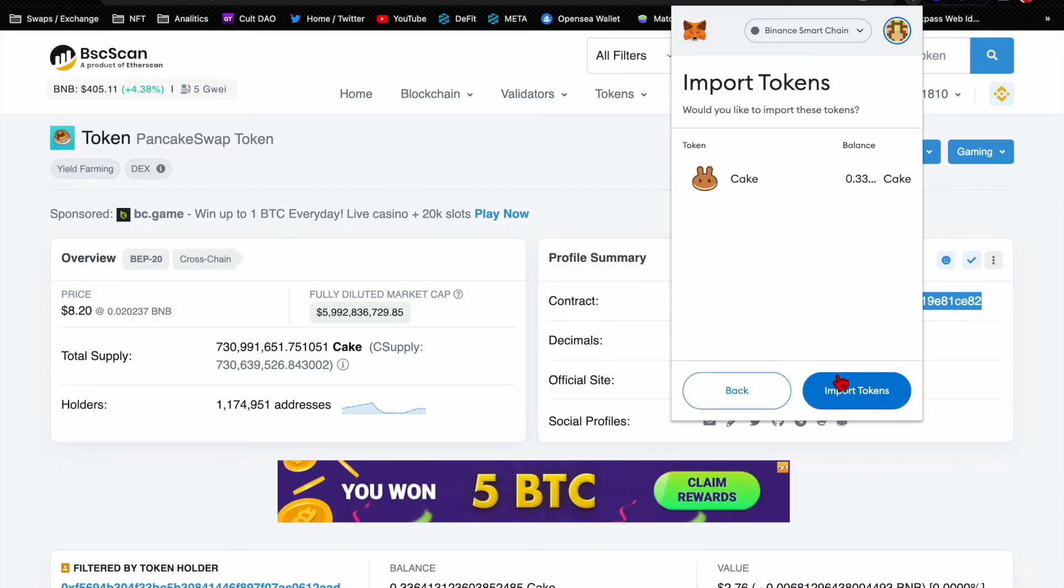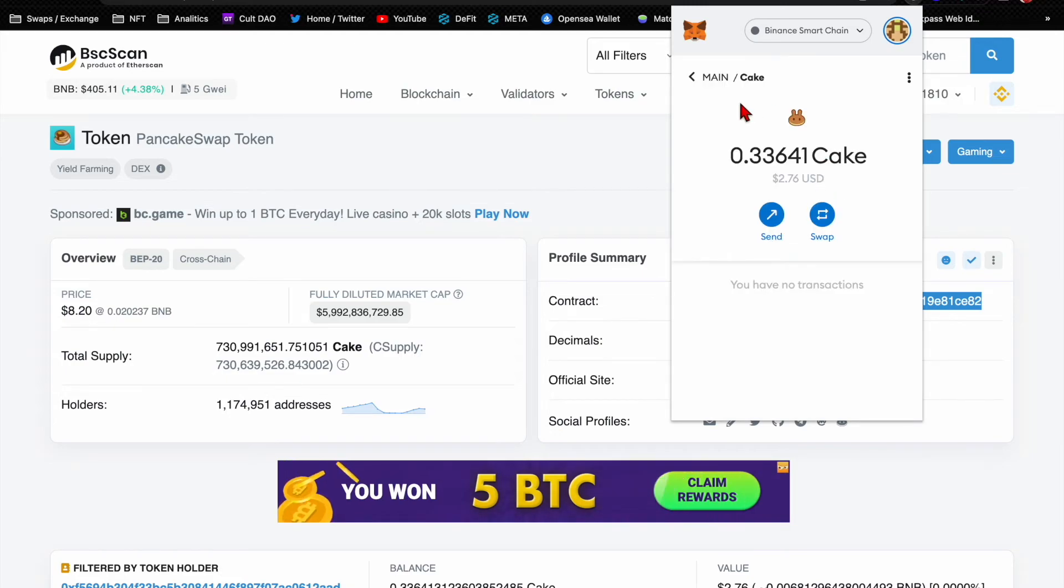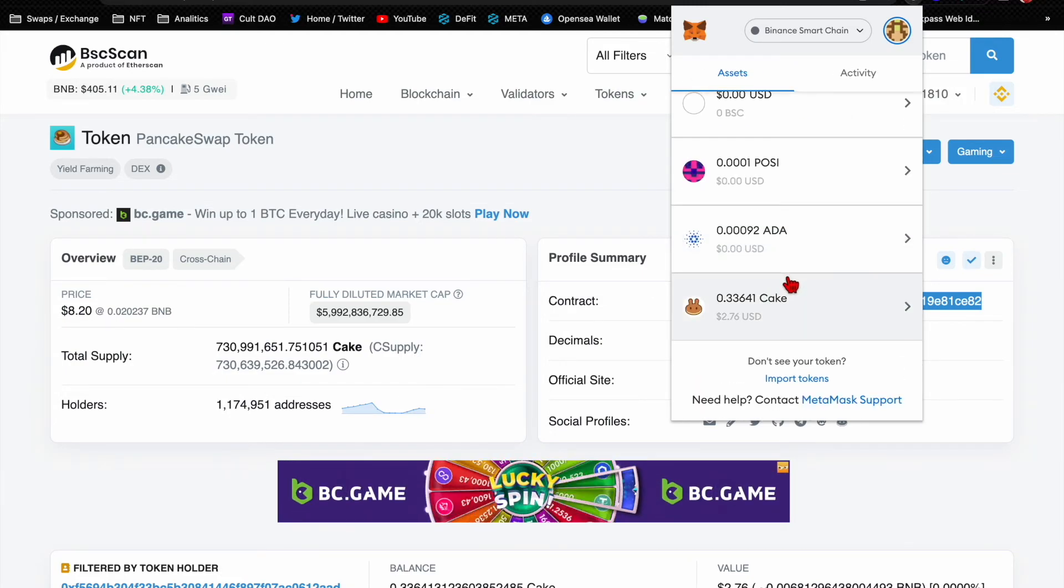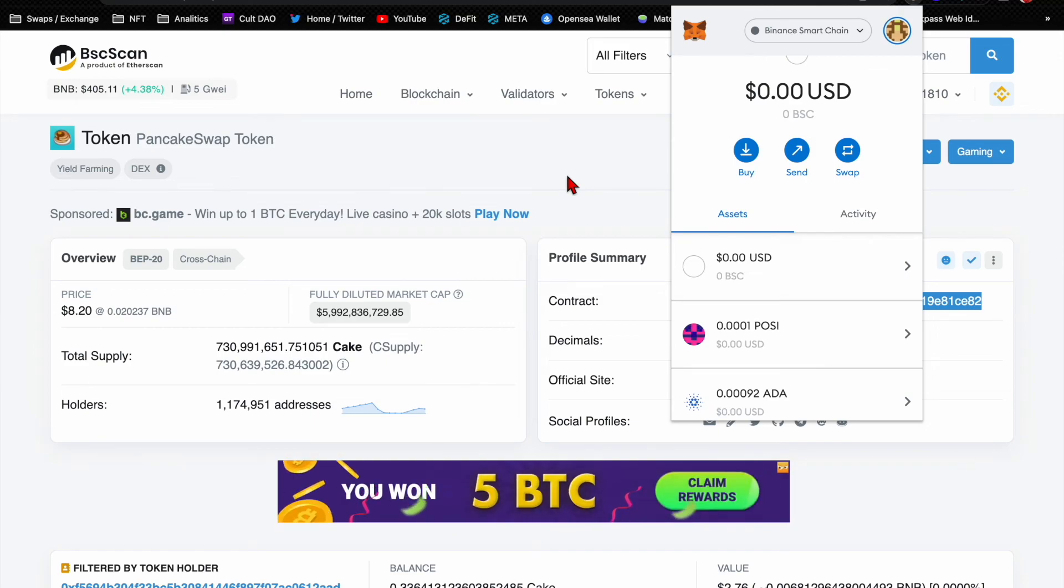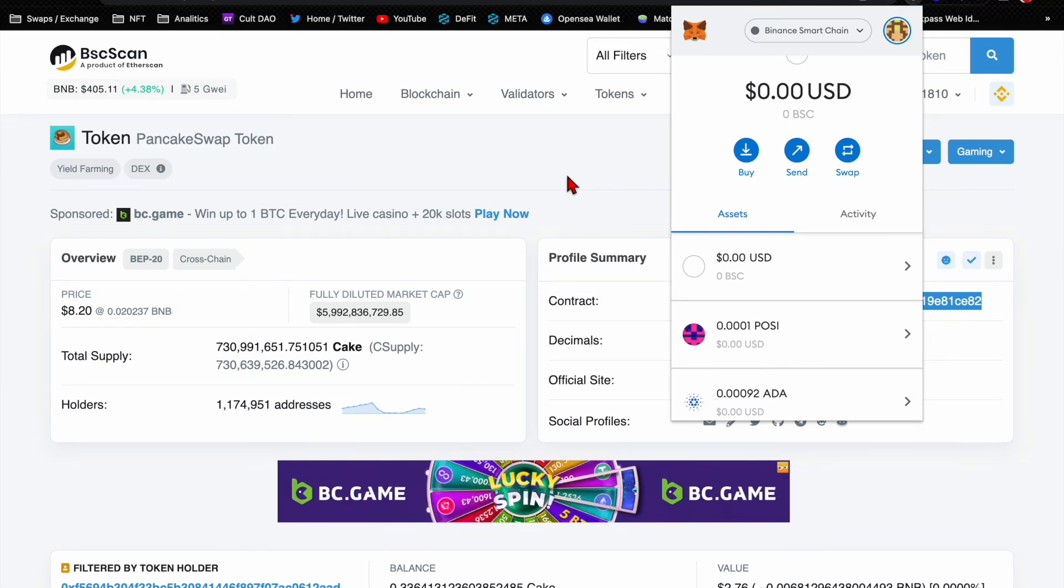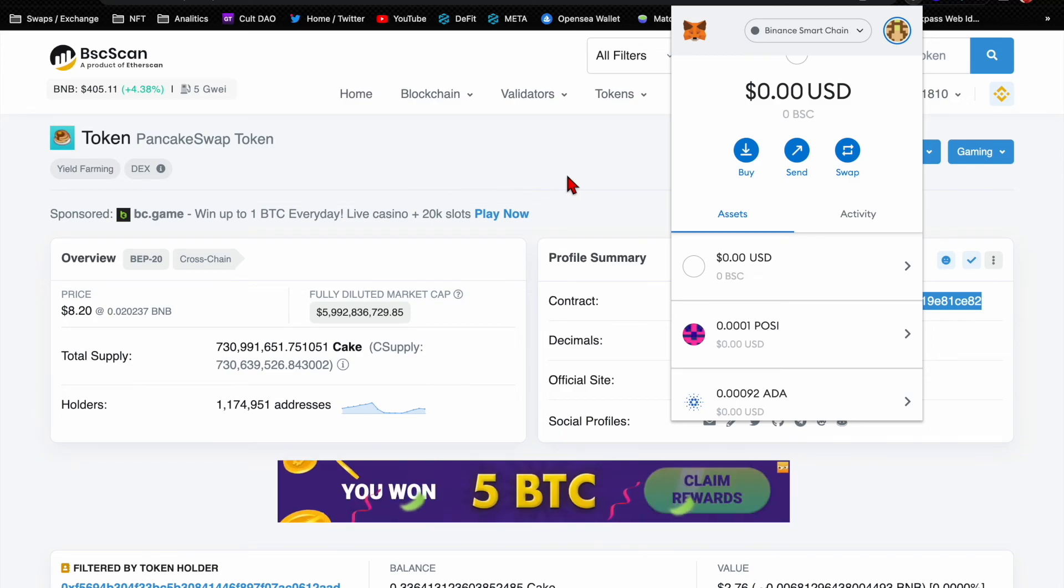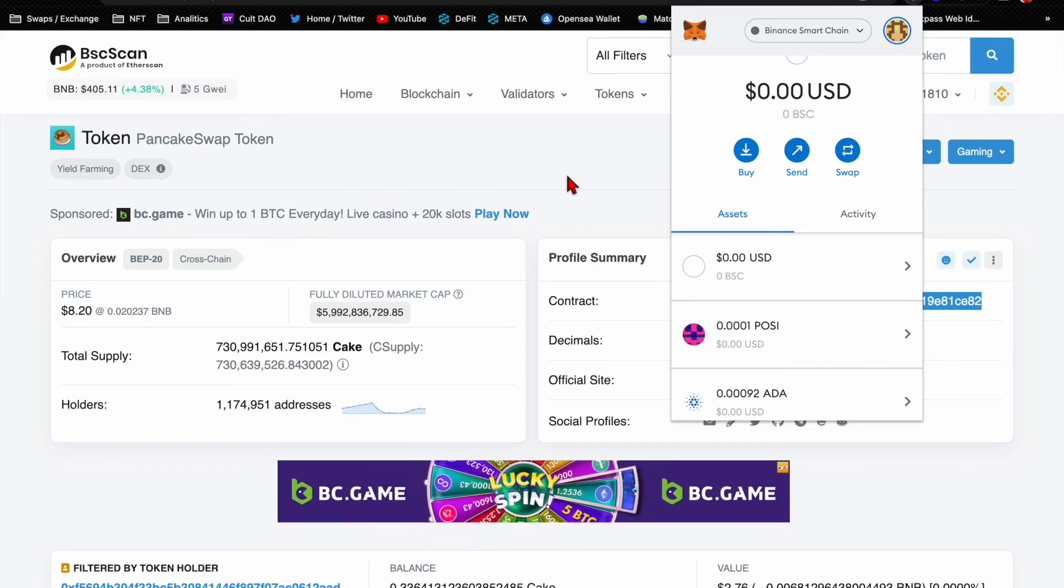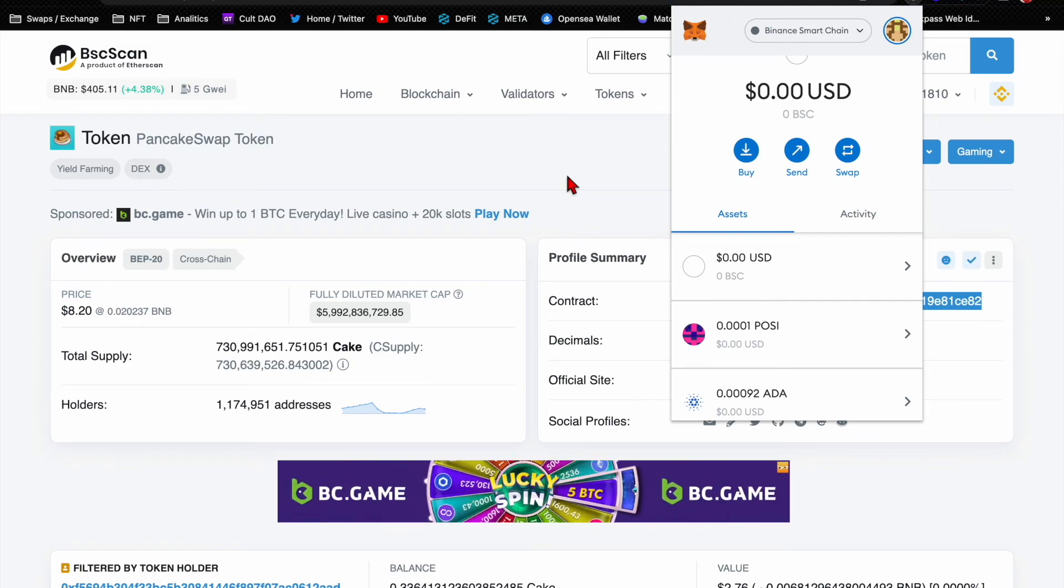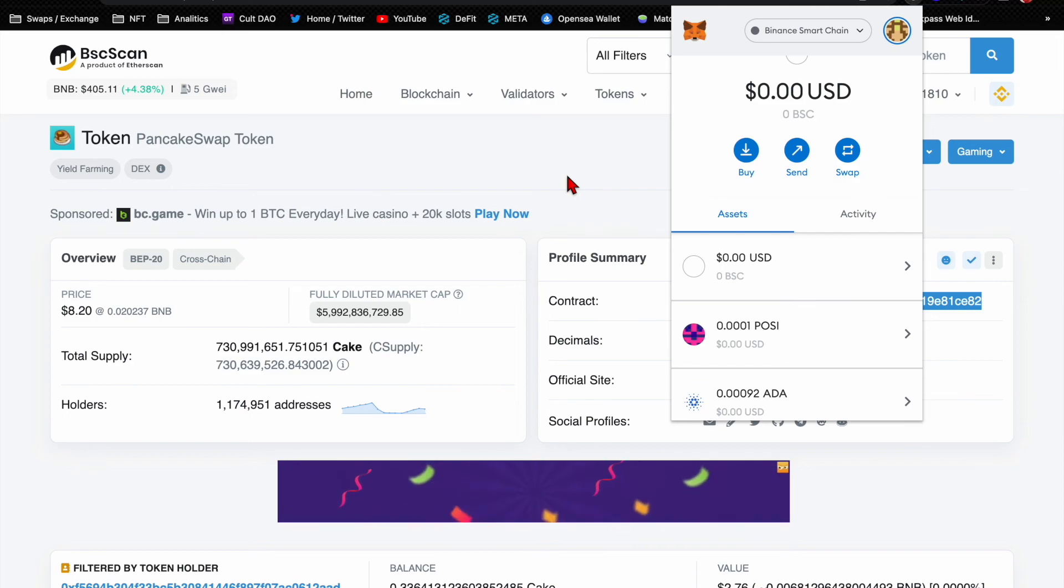You get this little dropdown and then say you wanted to add Cake. Click on Cake, then you right click, copy it, go back up. Now remember the Cake's decimals was 18. Go to asset, go down import - I'm sorry, go to custom token - right click, paste it. Cake will populate, add it, and I have 0.33 Cake, and then import. So now I'll see that right there. That's about it, it's very simple.